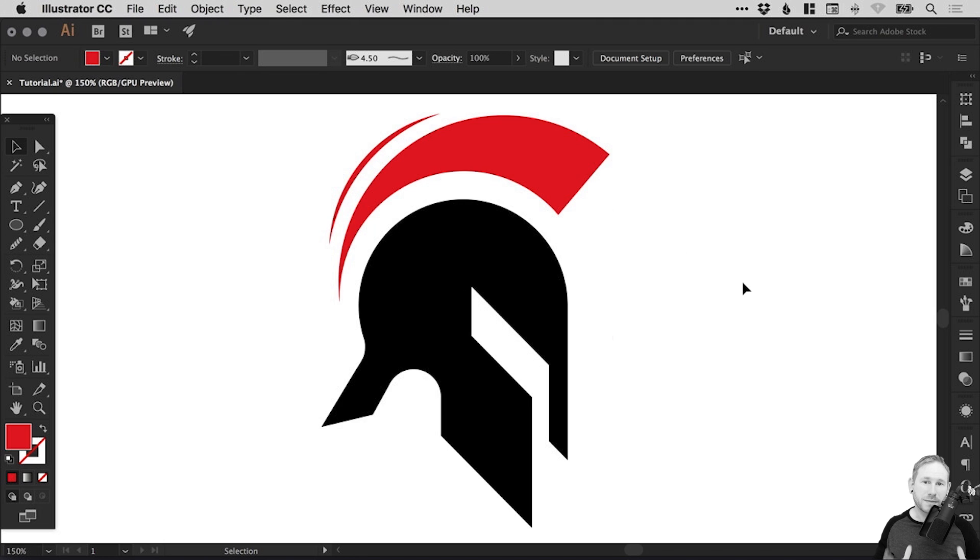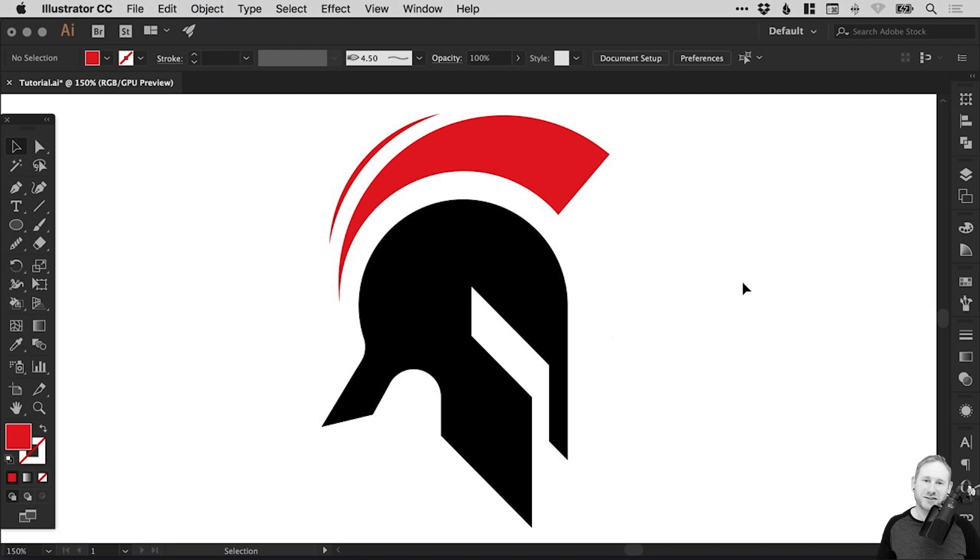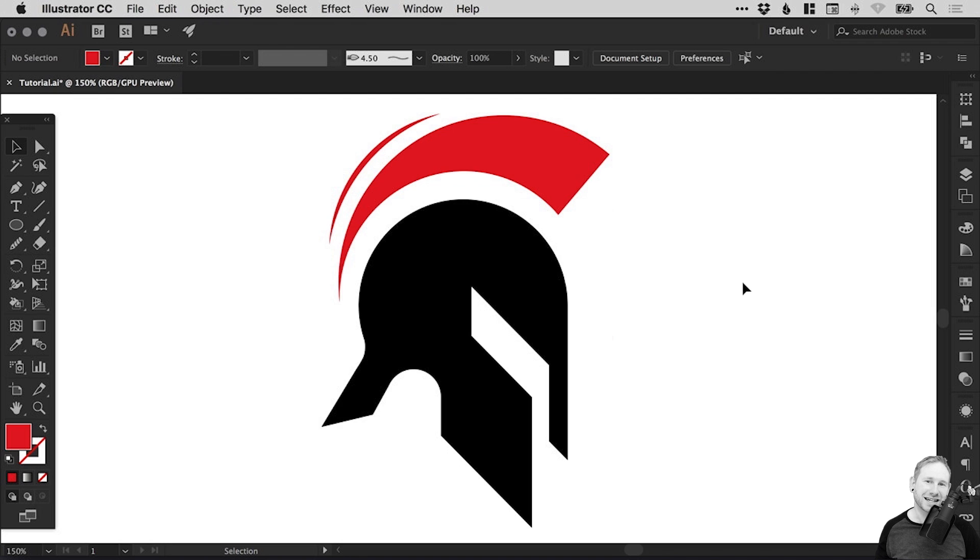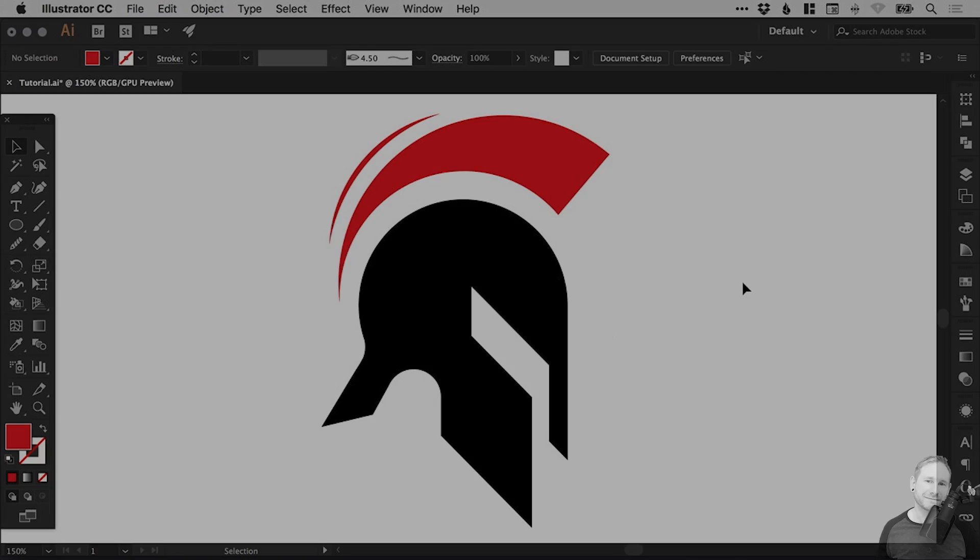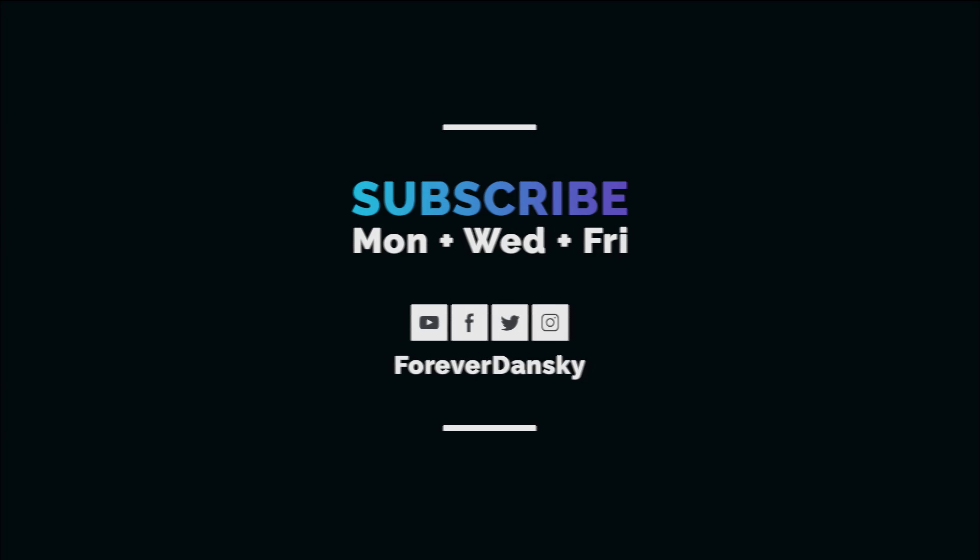That's how to draw a Spartan logo in Adobe Illustrator. As always guys, please feel free to leave any questions or comments down below. Like this video if you enjoyed it. Take care and I'll see you next time. Bye.